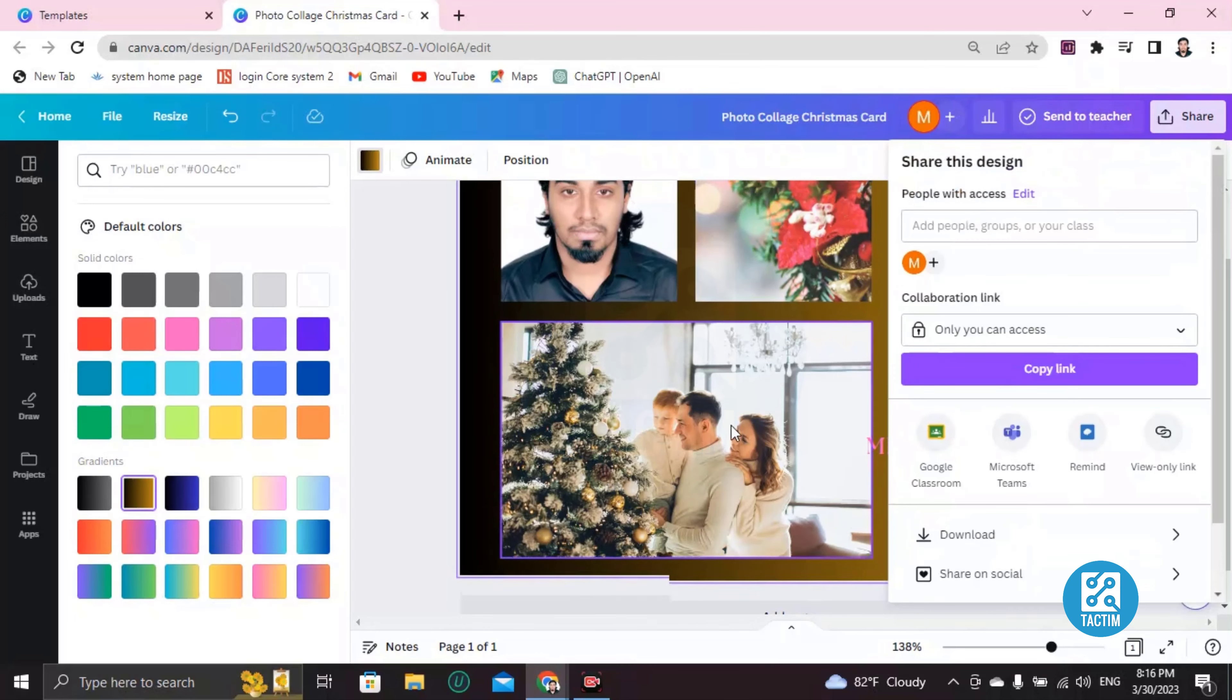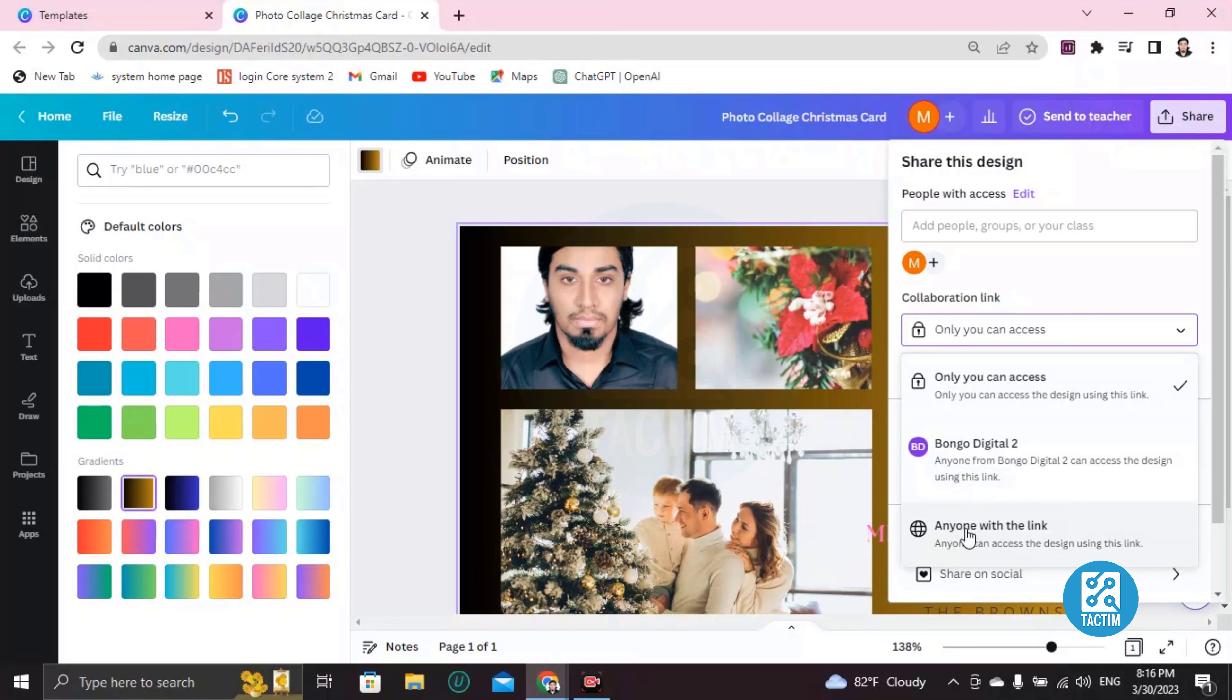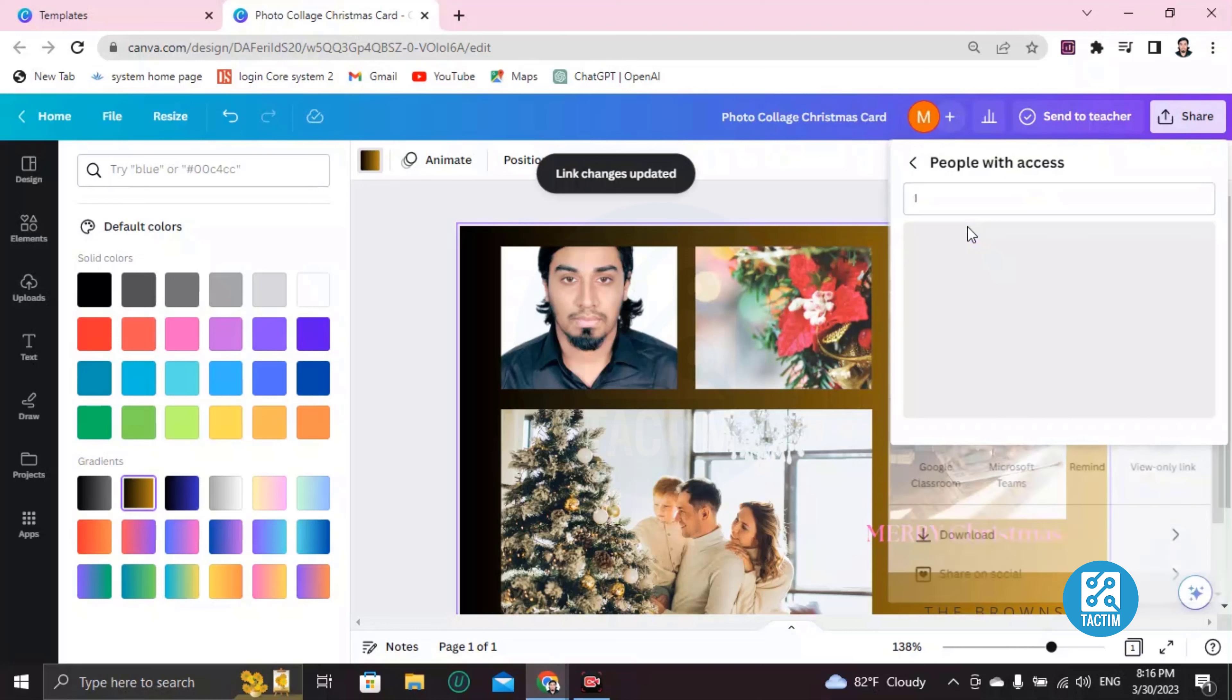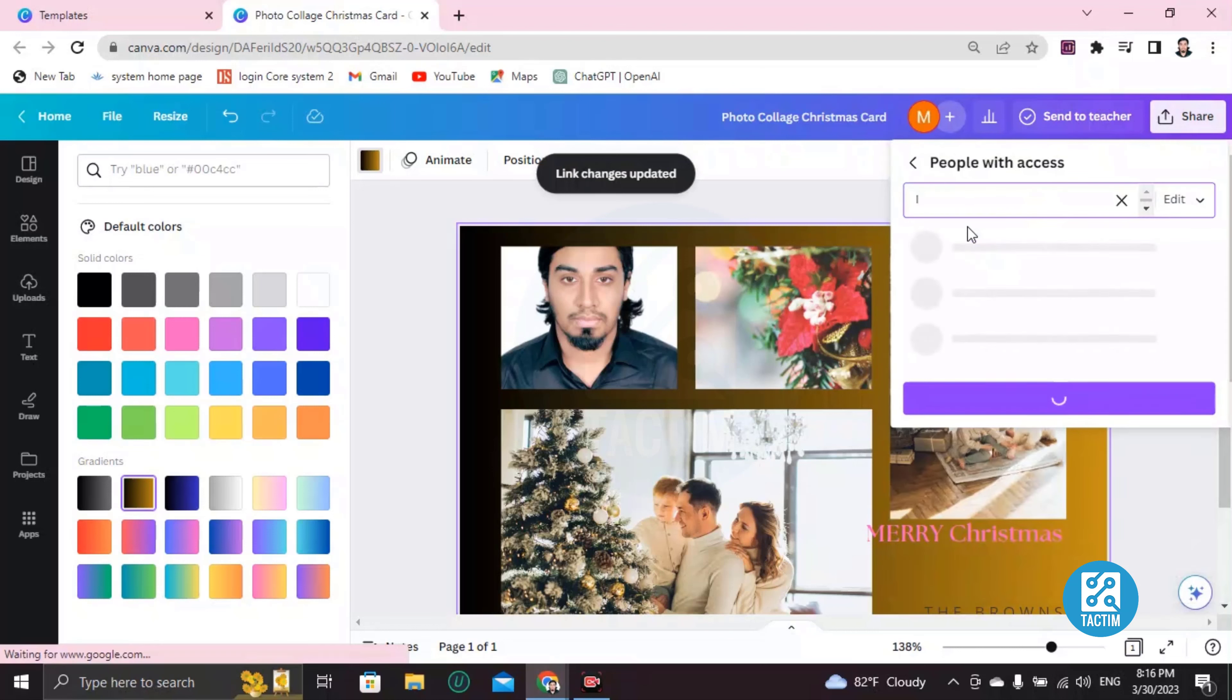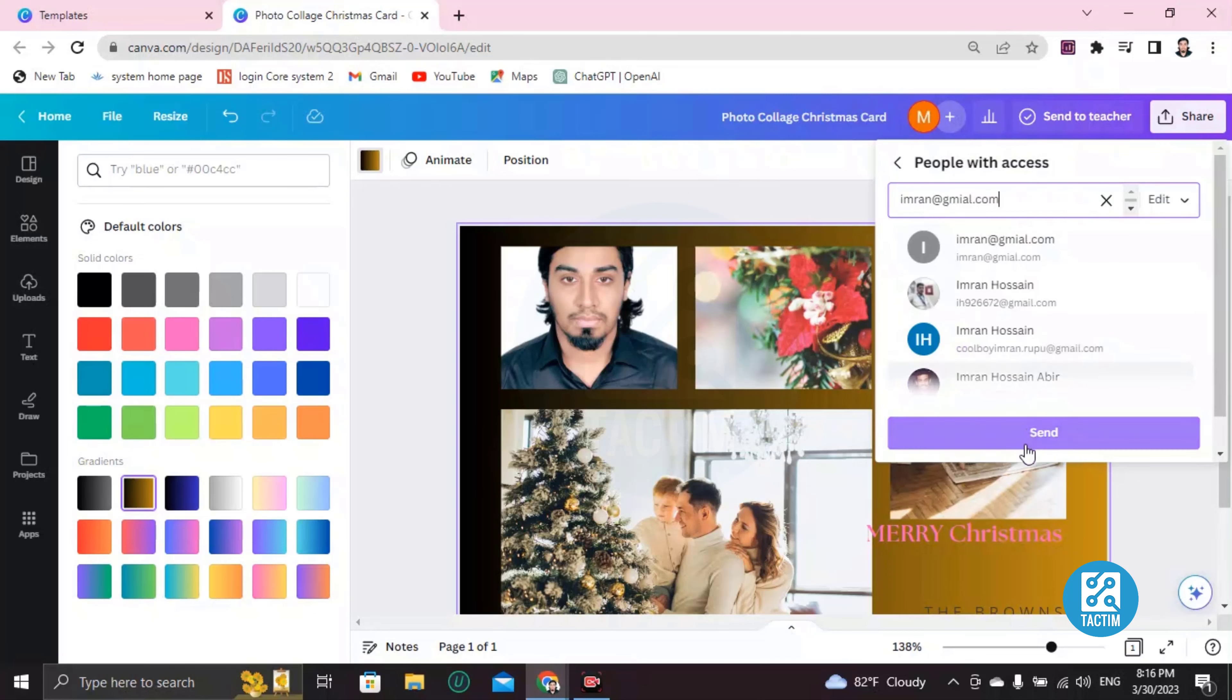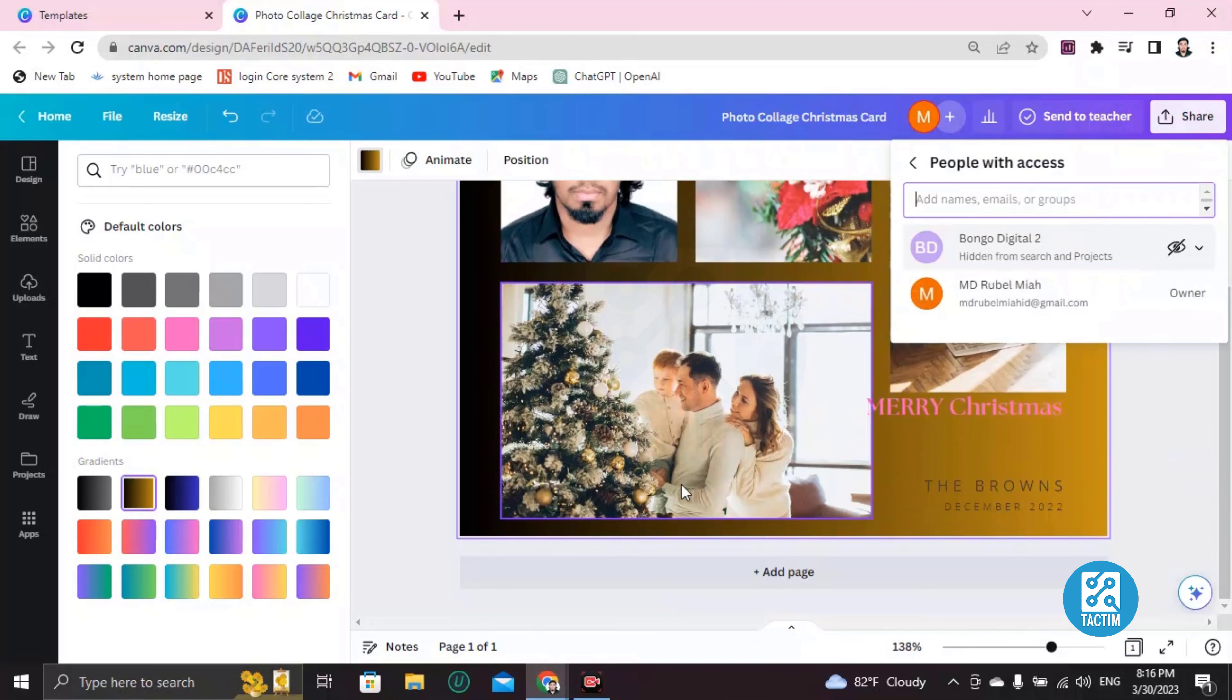Or if you have to share via direct mail, just go here - Collaborate link, anyone with the access to the link, and 'People with access.' Click here and write the email address you want to share with. If you click on Send, this work will send to this email address.